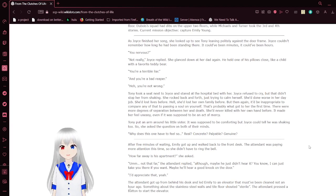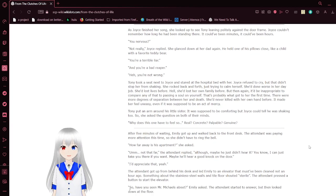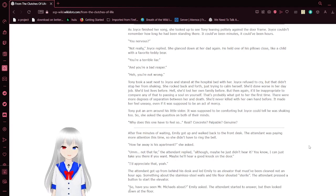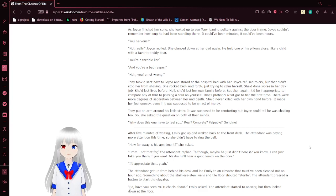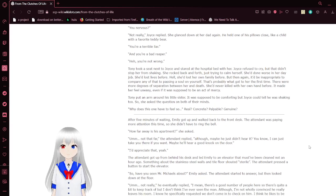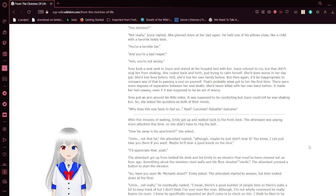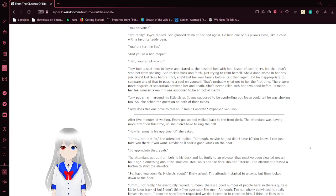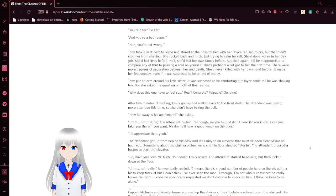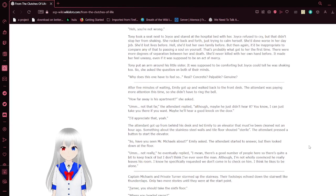Current mission objective: Capture Emily Young. As Joyce finished her song, she looked up to see Tony leaning politely against the door frame. Joyce couldn't remember how long he had been standing there. You nervous? Not really, Joyce replied. She glanced down at her dad again. You're a terrible liar. You're a bad reader.